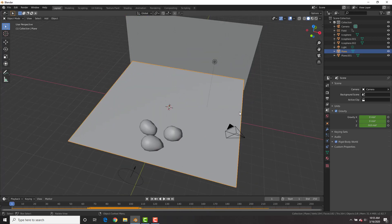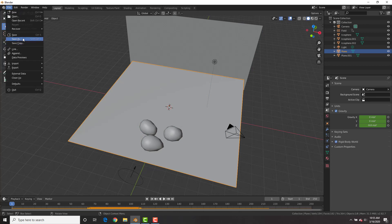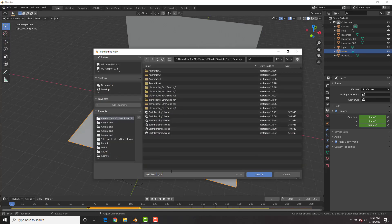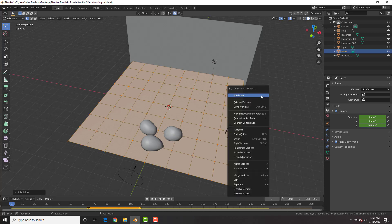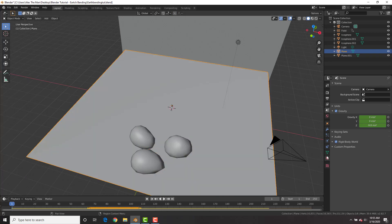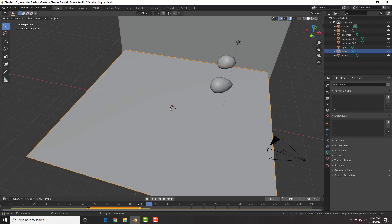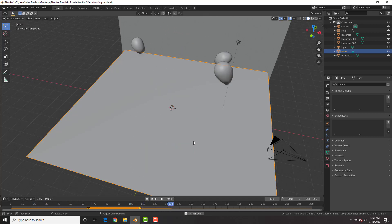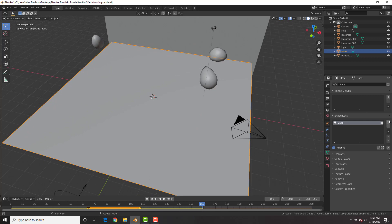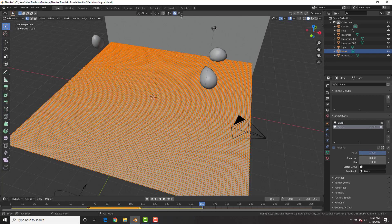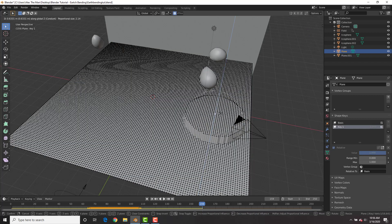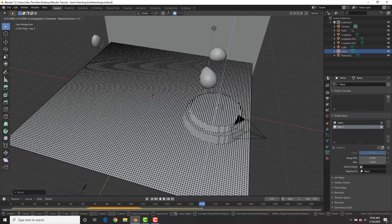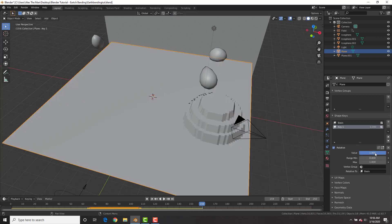With all those keyframes in place, we get some beautiful earth rock bending! For the next effect, select the plane, make sure to save first as this can crash, then go into edit mode, right-click and subdivide a couple of times. Go to the Data tab, then Shape Keys. Right after the rocks hit, add a new shape key, then add a second one, put the value to one, go into edit mode with Proportional Editing set to Constant, select a vertex, hit G Z to bring it up, scale down the circle, and repeat.